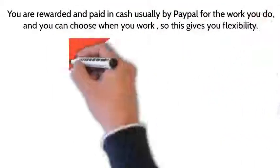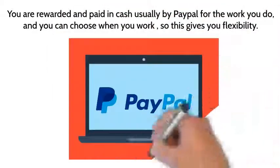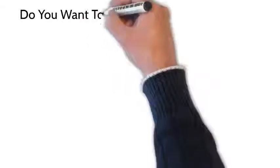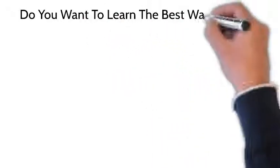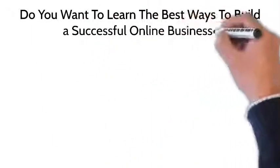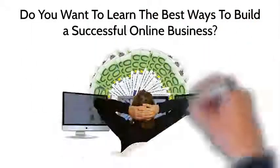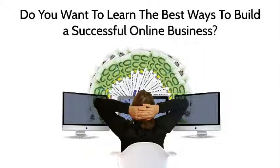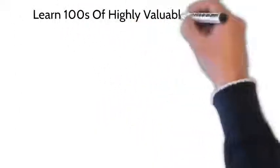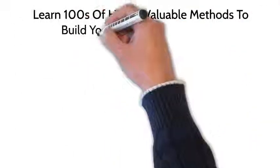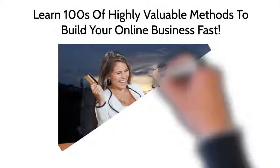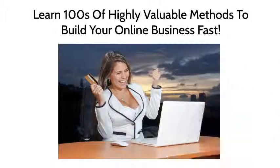you can choose when you work, so this gives you complete flexibility. Do you want to learn the best ways to build a successful online business? Learn hundreds of highly valuable methods to build your online business fast. Get access